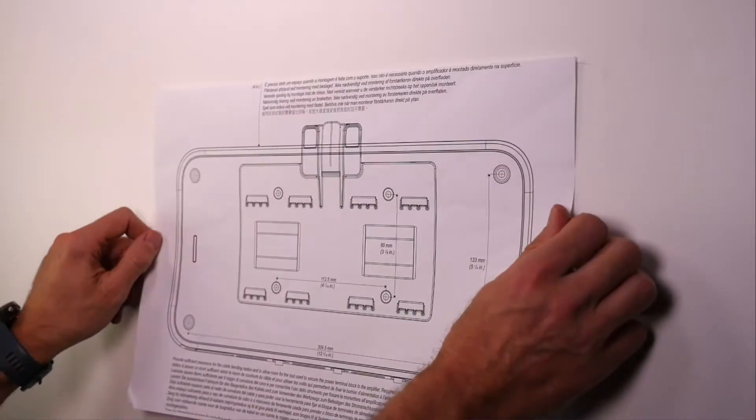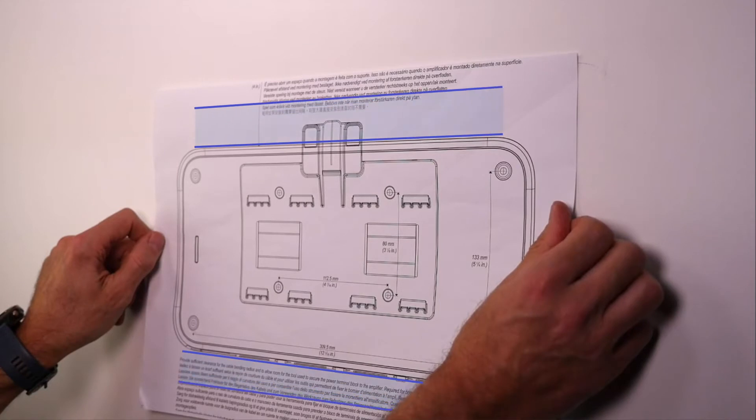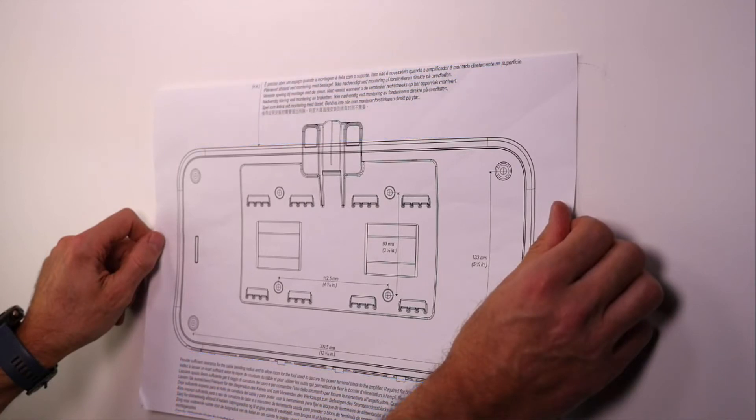Before you start the installation, use the template included in the box to verify that the mounting location has sufficient clearance to install the device and the cables connected to it.